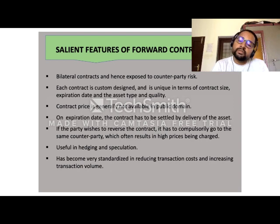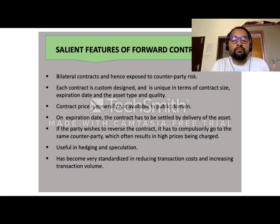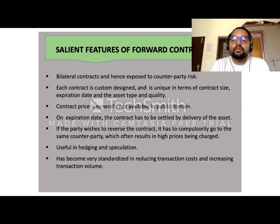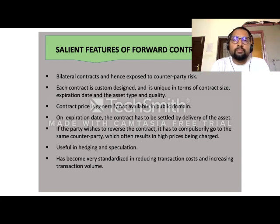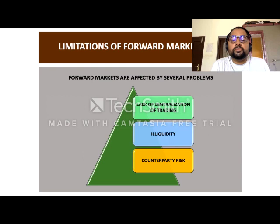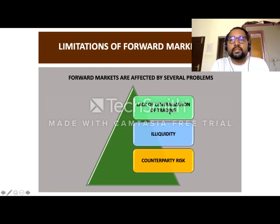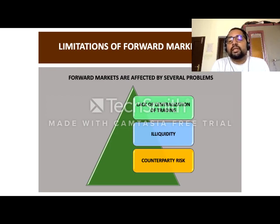If one party wants to reverse the contract, it's very tough and a reverse charge may be imposed by the other party. It is useful in hedging and speculation, but it is not standardized. So due to these problems with forward contracts, people may choose futures contracts. With futures, centralization of trading is possible and it is traded in stock exchanges.